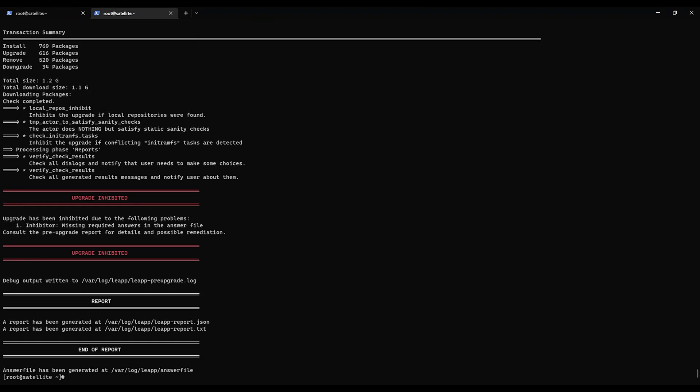So even in this it says upgrade inhibited. The inhibitor is missing required answers in the answer file. Consult the pre-upgrade report for details and possible remediation. So it looks like the report is in /var/log/leapp/leapp-report.txt. So let's just go less /var/log/leapp/report.txt.